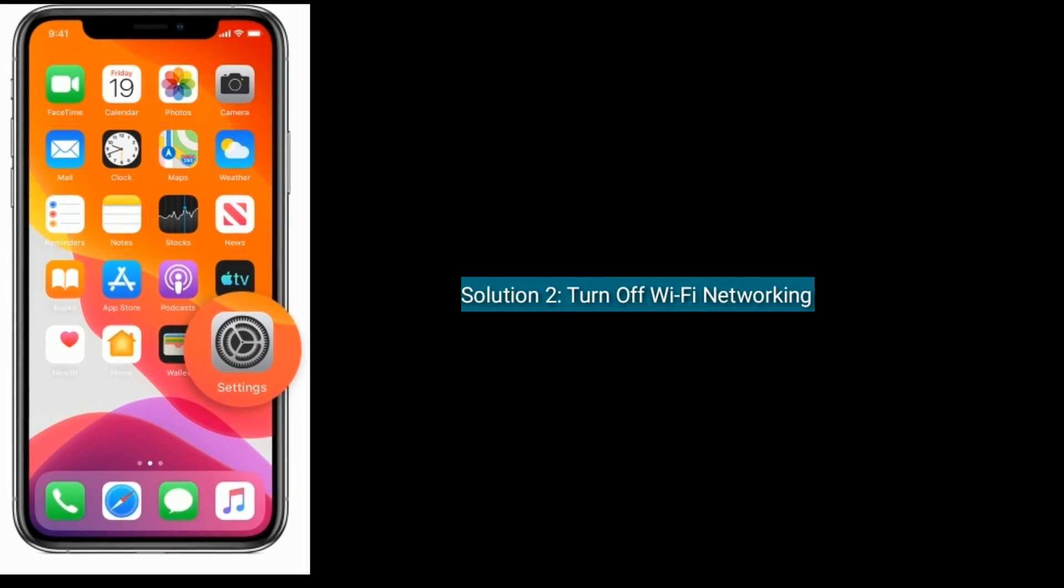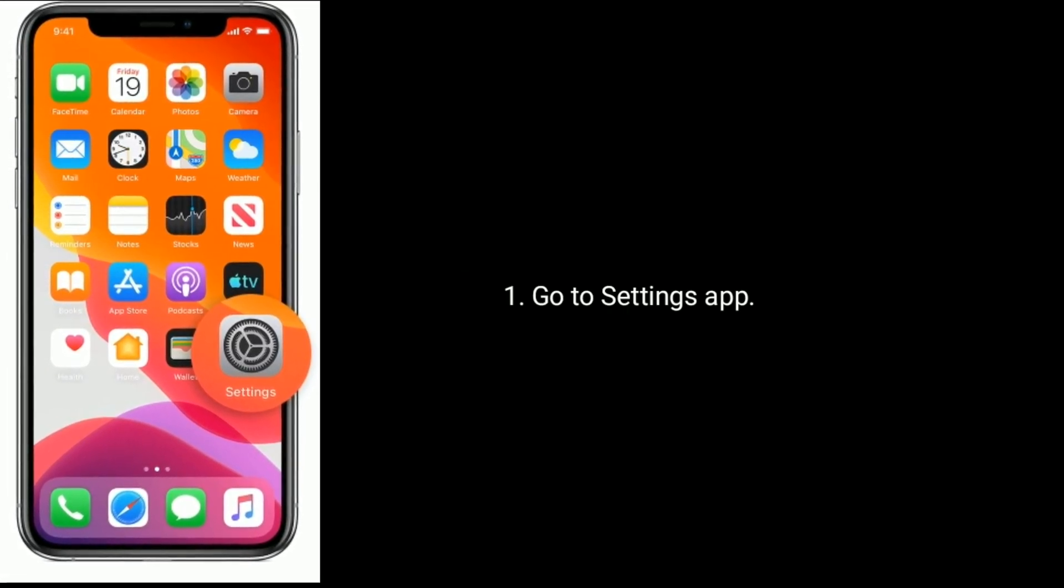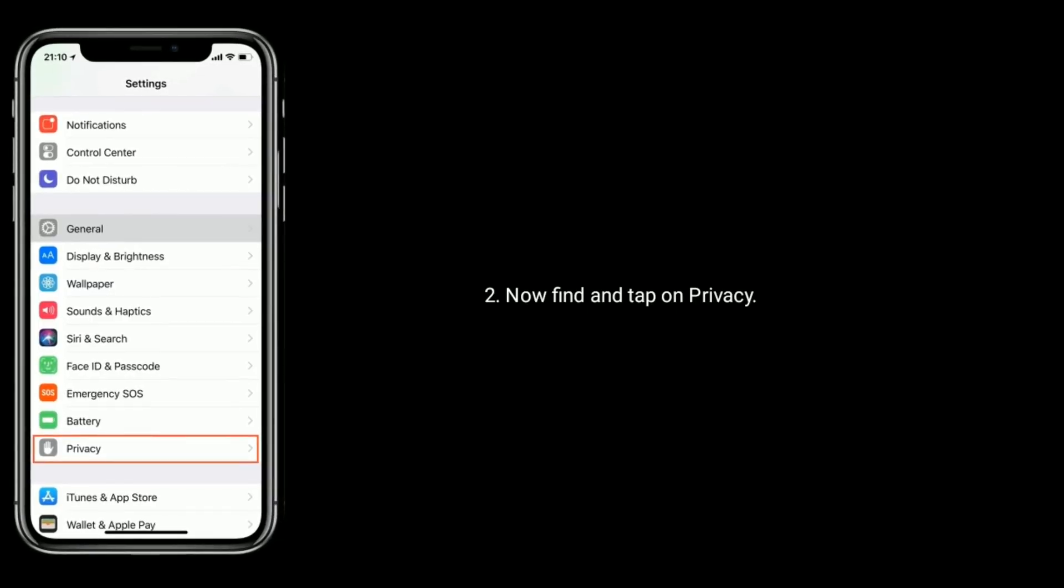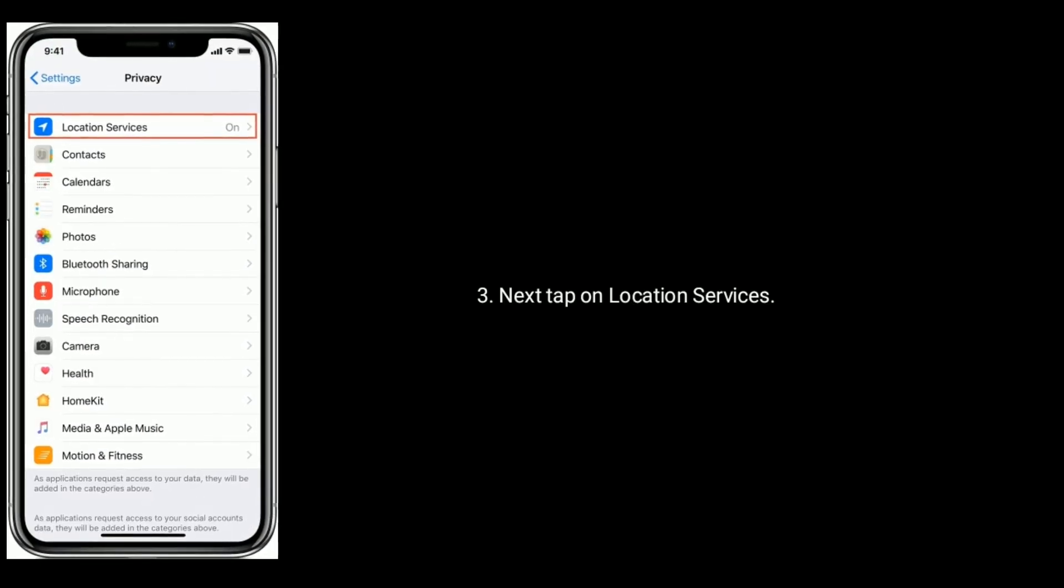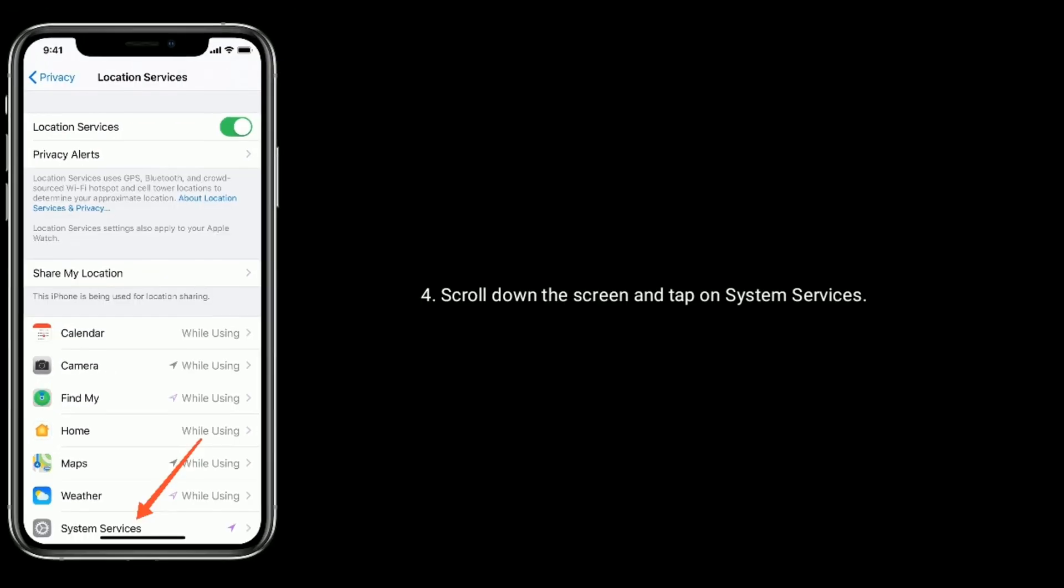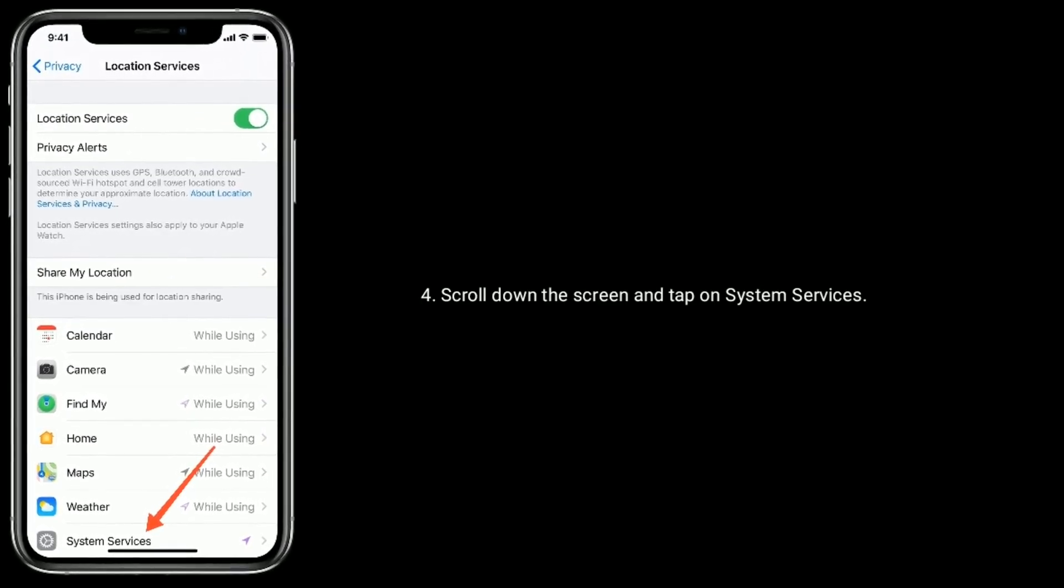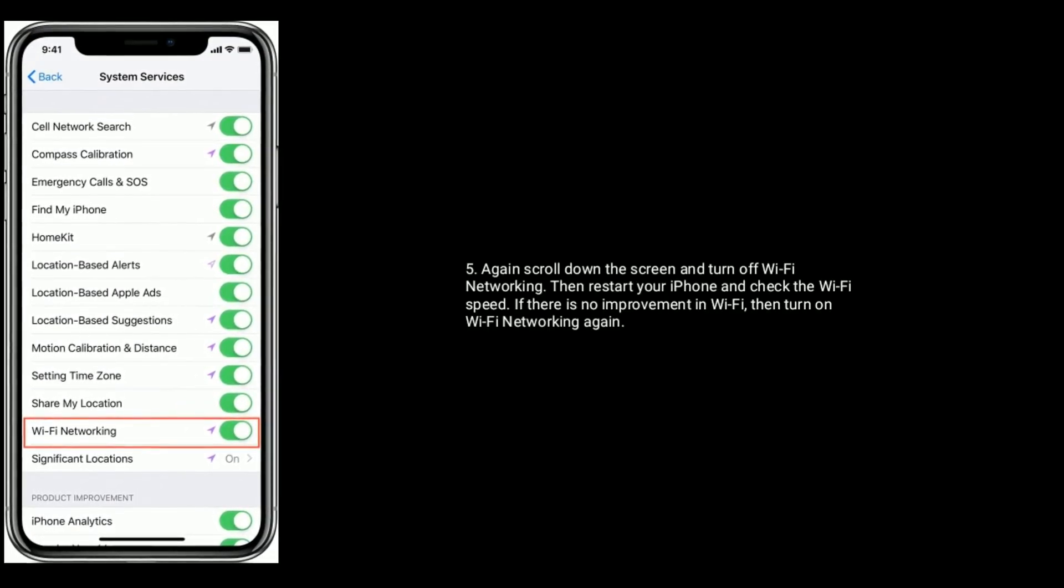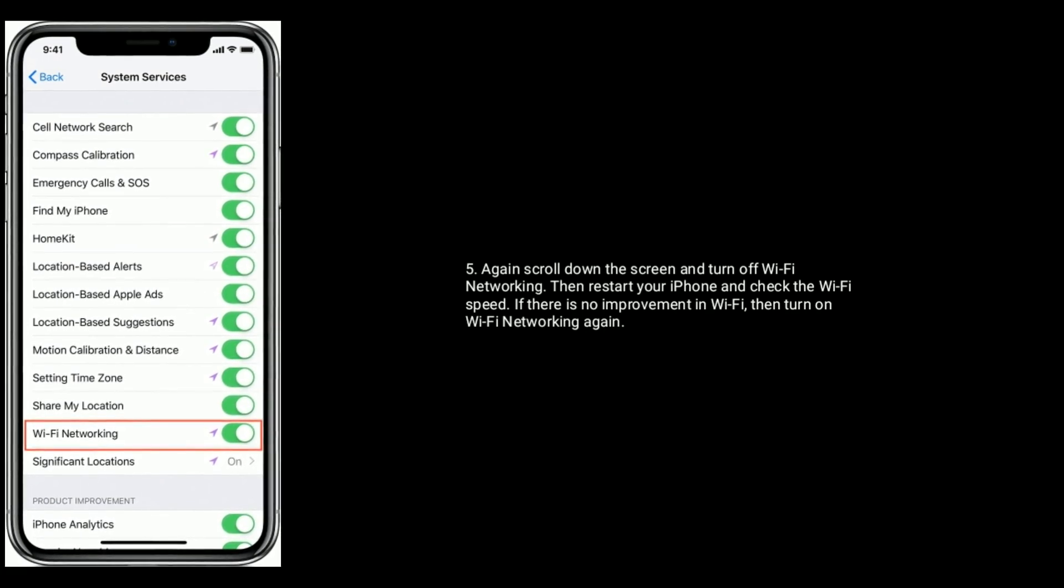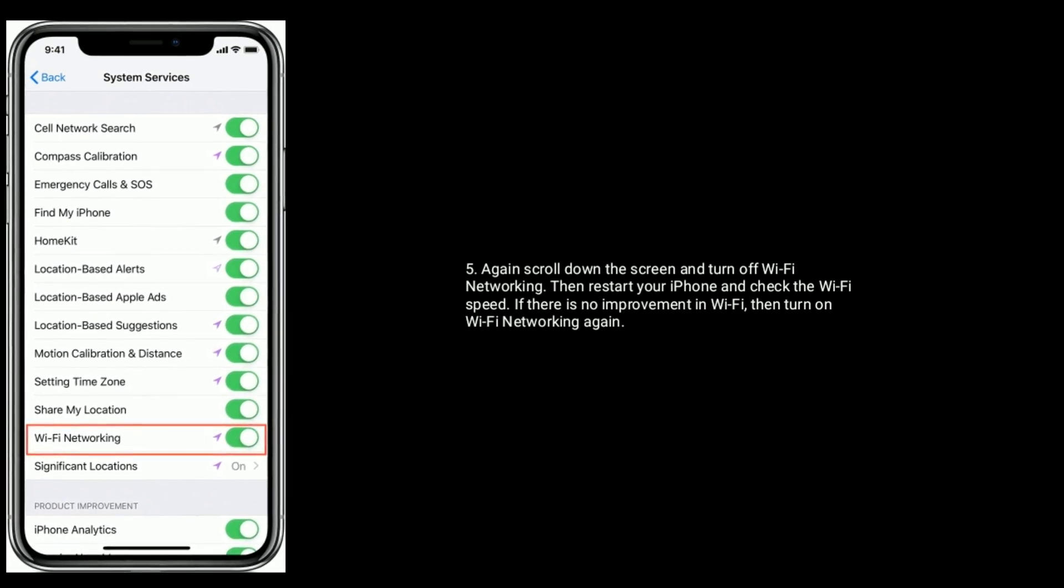Solution two is turn off Wi-Fi Networking. Go to Settings app. Now find and tap on Privacy. Next, tap on Location Services. Scroll down the screen and tap on System Services. Again, scroll down the screen and turn off Wi-Fi Networking, then restart your iPhone and check the Wi-Fi speed. If there is no improvement in Wi-Fi, then turn on Wi-Fi Networking again.